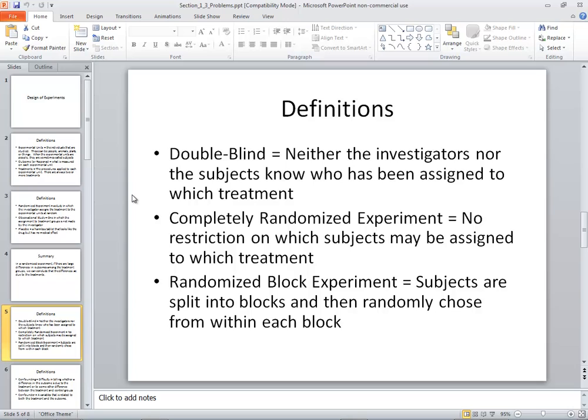In a completely randomized experiment, there is no restriction on which subjects may be assigned to which treatment. In a randomized block experiment, subjects are split into blocks and then randomly chosen from within each block. Sometimes a completely randomized experiment doesn't give you a wide dispersion among the different groups. Maybe most of your individuals are male, and if you do a completely randomized experiment, all subjects receiving treatment end up male — which tells you nothing about the females. So sometimes you want to split them up and randomly choose from within each block. Blocks can be based on different things: ages, gender, or anything relevant.